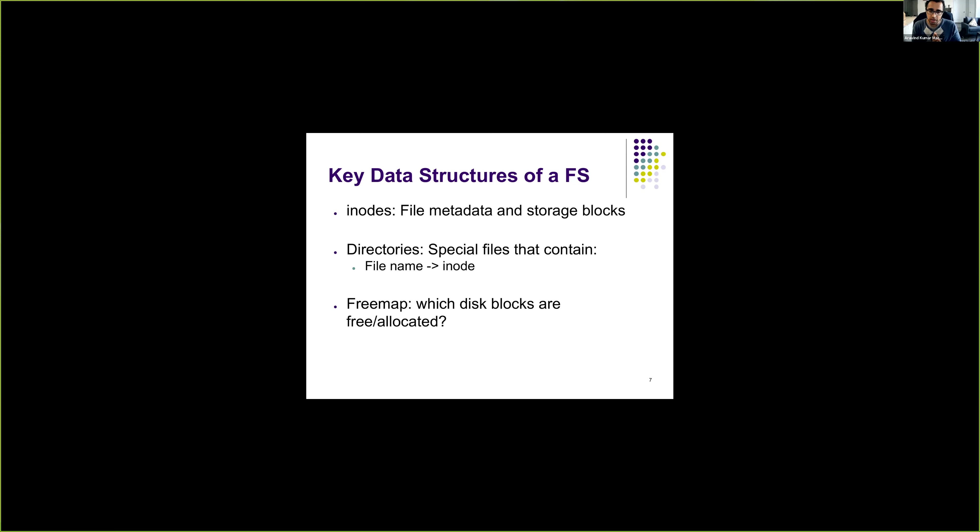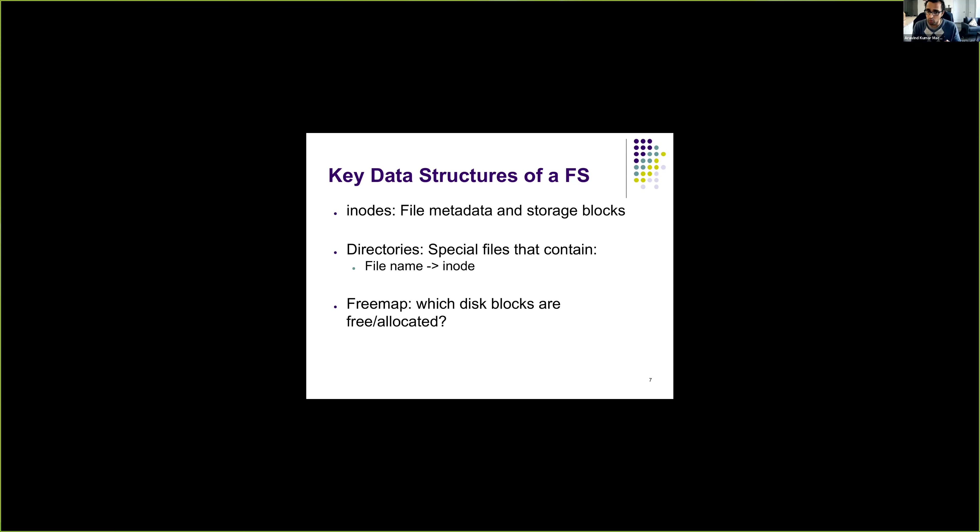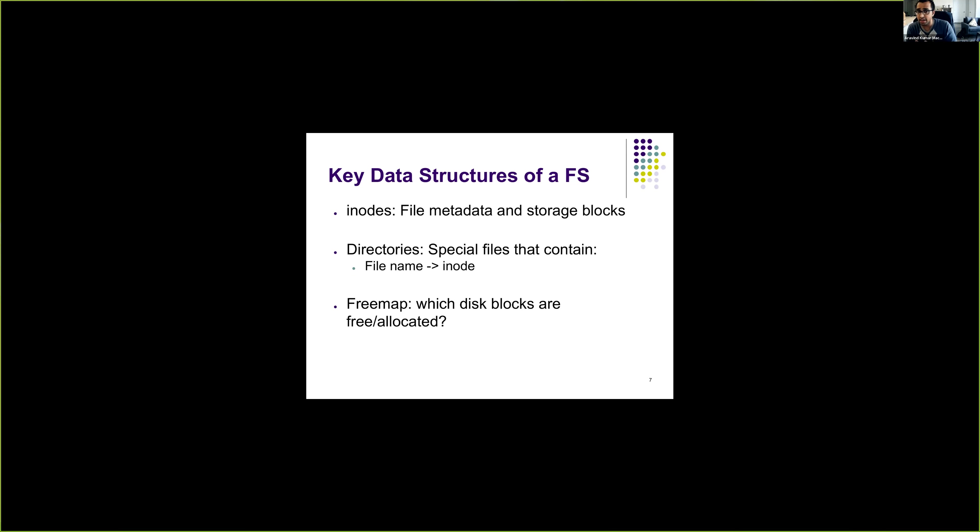Furthermore, the file system also needs to keep track of disk blocks, which disk blocks are free, which blocks are allocated, so that when a disk block is needed for a file, it can get it from the free pool. And it also knows when not to allocate, when to avoid collisions. So these are the three data structures which any file system should have, at least.